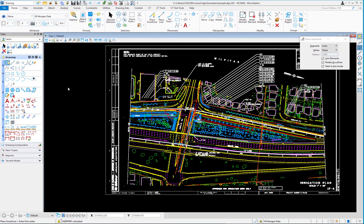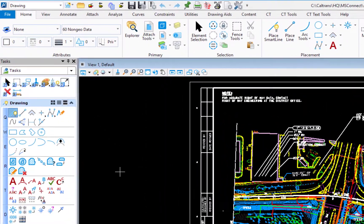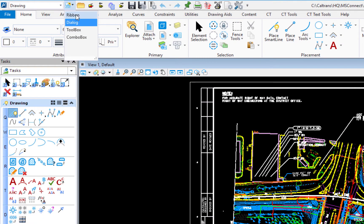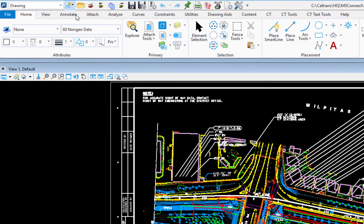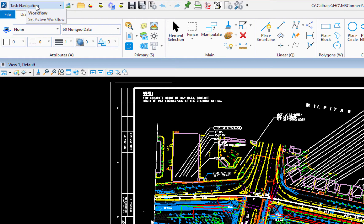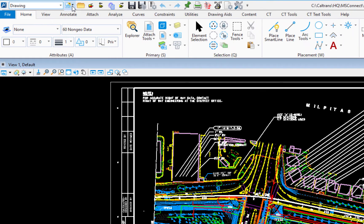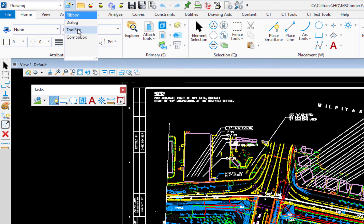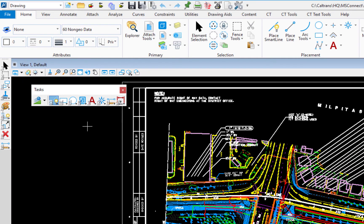Now some people do like to go back to the toolboxes also. So I can go back. I'm going to set this back to ribbon. Now when I do that, the workflow changes to navigation. So I'm going to change this back to drawing. And then I'm going to go to the preview, go down to toolboxes. Now this will open up a couple of toolboxes, ones that you may be familiar with.